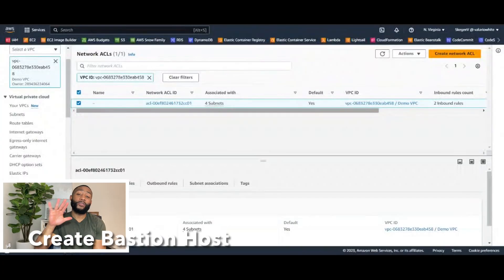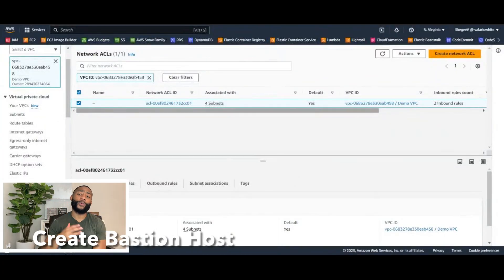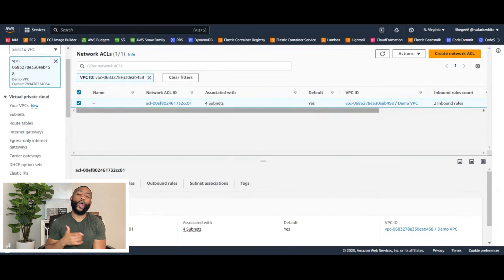So in order to do that, we're going to be creating a bastion host, which allows us to SSH into our private instances that we're also going to be creating. So let's go ahead and get into it. Step number five is going to be for us to create our bastion host.